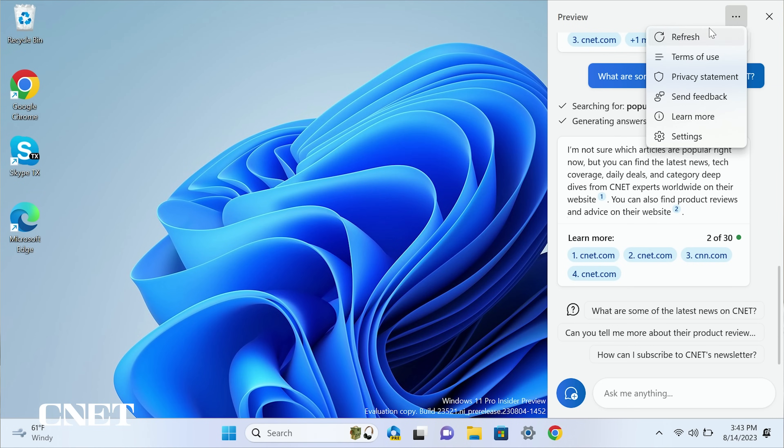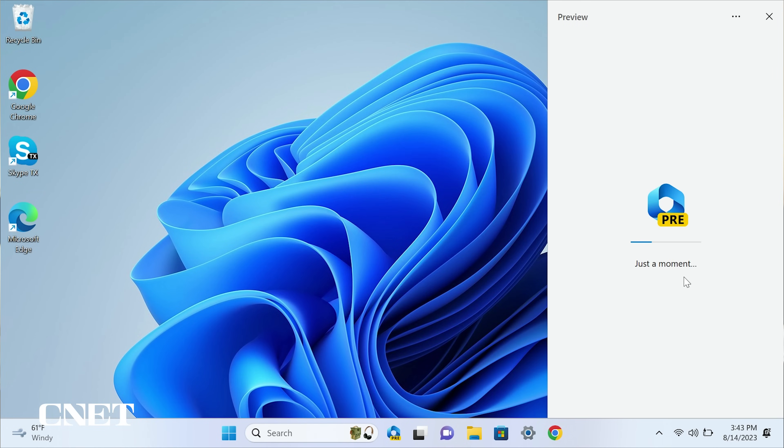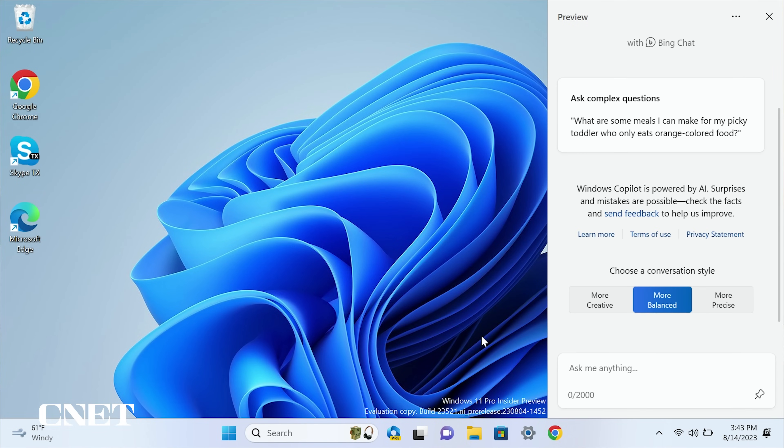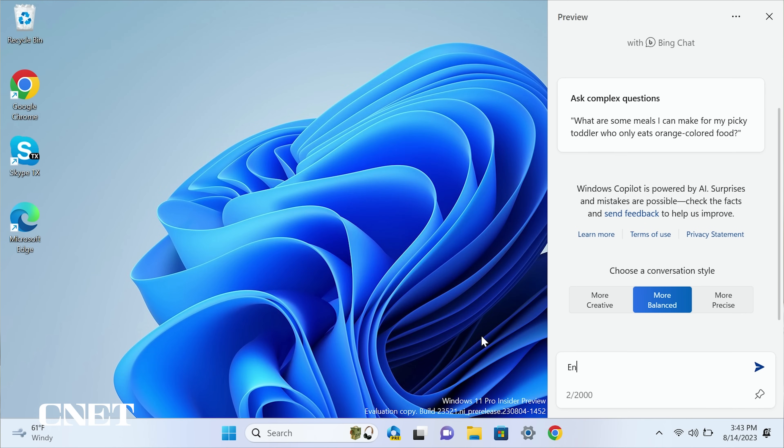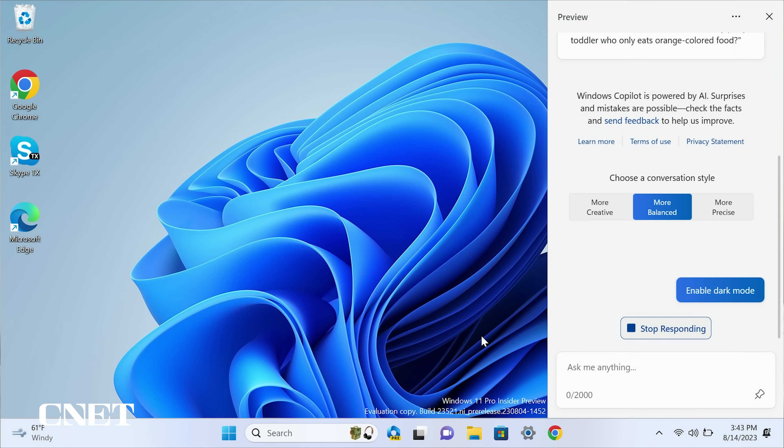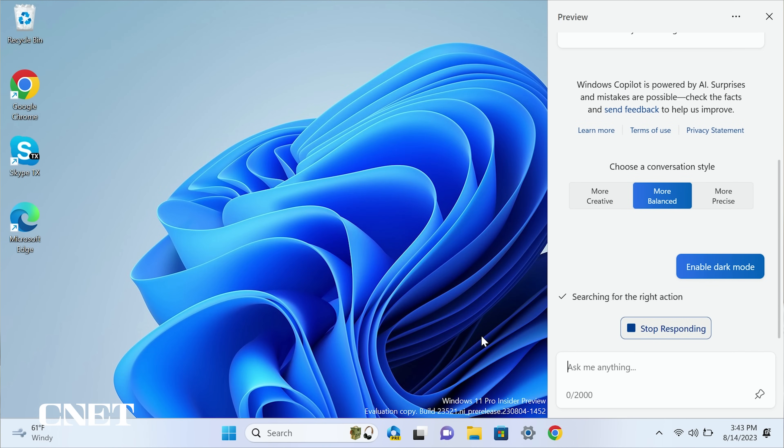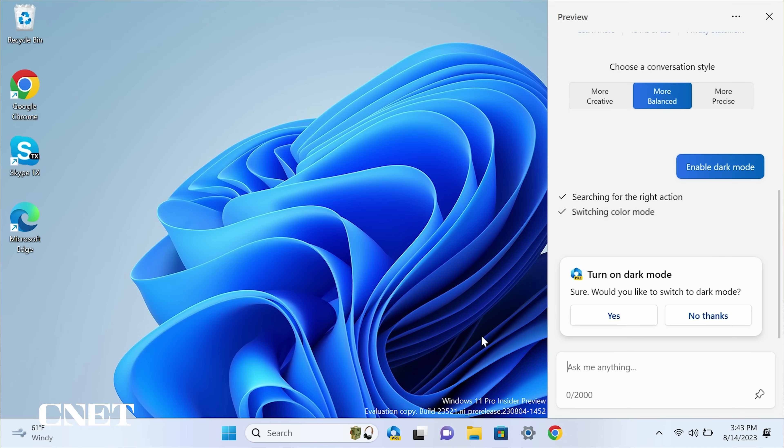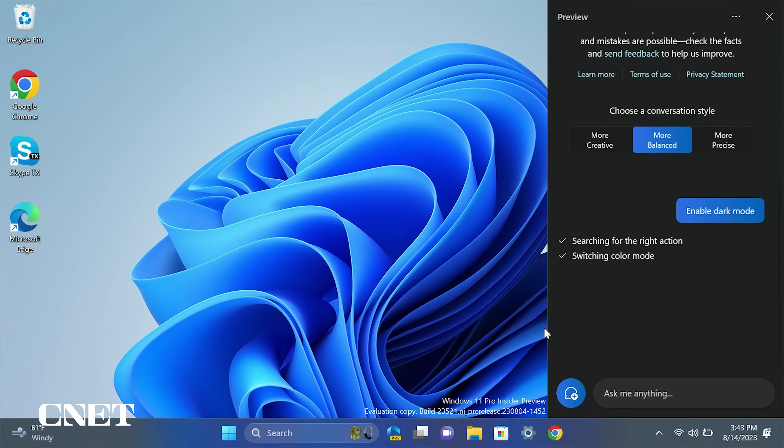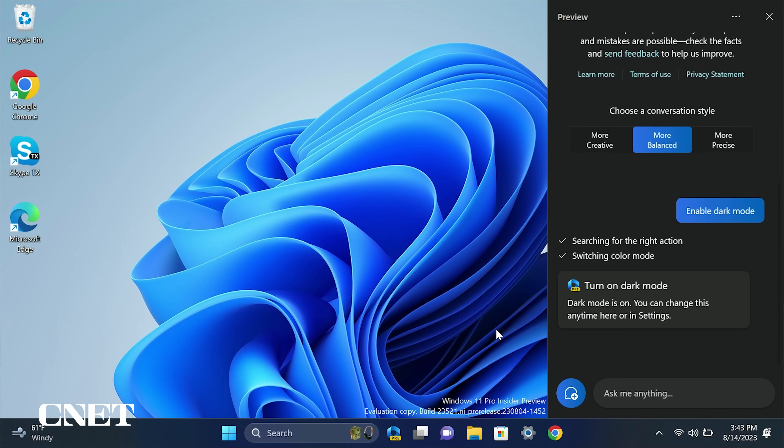There are some simple, more mundane tasks that Copilot can do which will save you time searching through your PC settings. Number one, enable dark mode. Simply prompt Copilot to enable dark mode. It will start searching for the right action and then a pop-up will appear asking you to confirm the request. Click yes and your PC will be switched to dark mode.